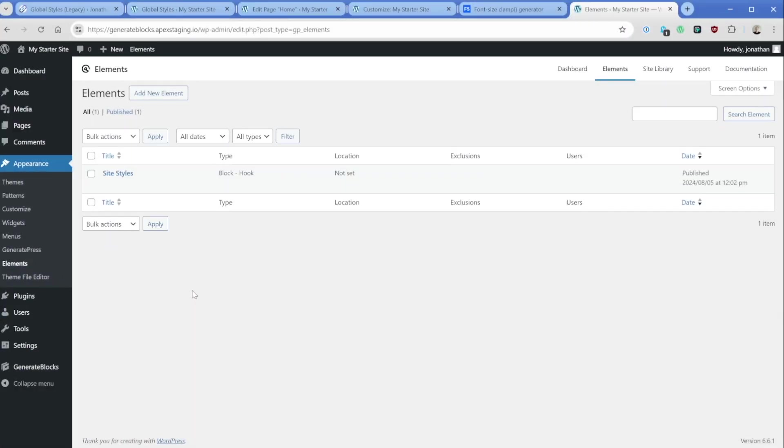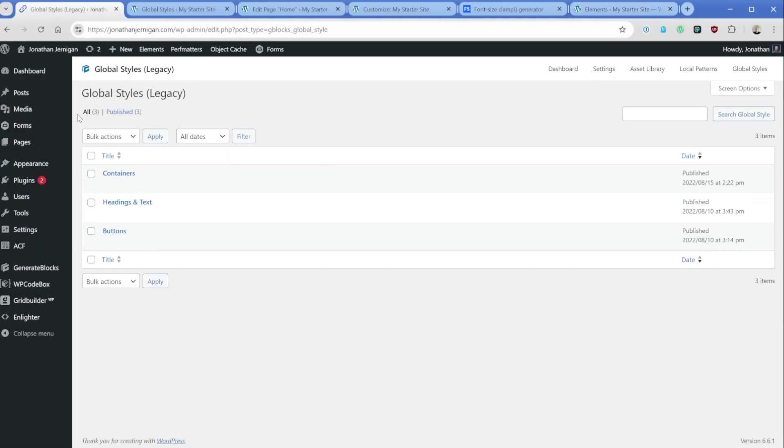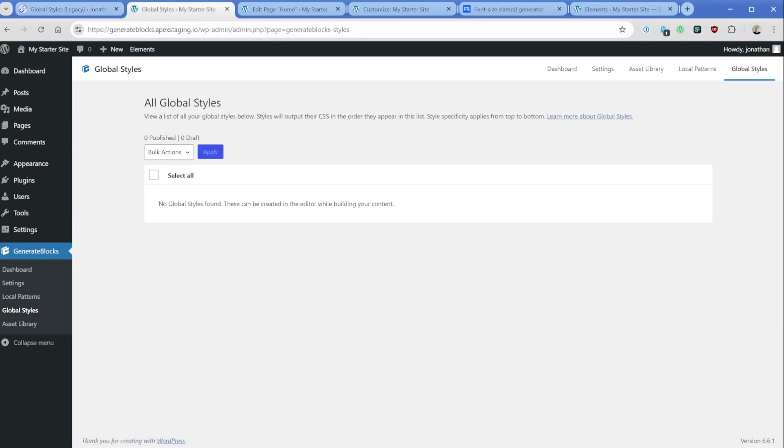Now here on my screen, if we take a look at the legacy global style system, we can see that in the past you created kind of a post and inside of that, you managed your global styles. And now with the latest version of GenerateBlocks Pro, you're essentially presented with this global style screen. Now we have none on this site at the moment, because I'm going to walk through my strategy. And as we add those, they'll appear here in this section on the page.